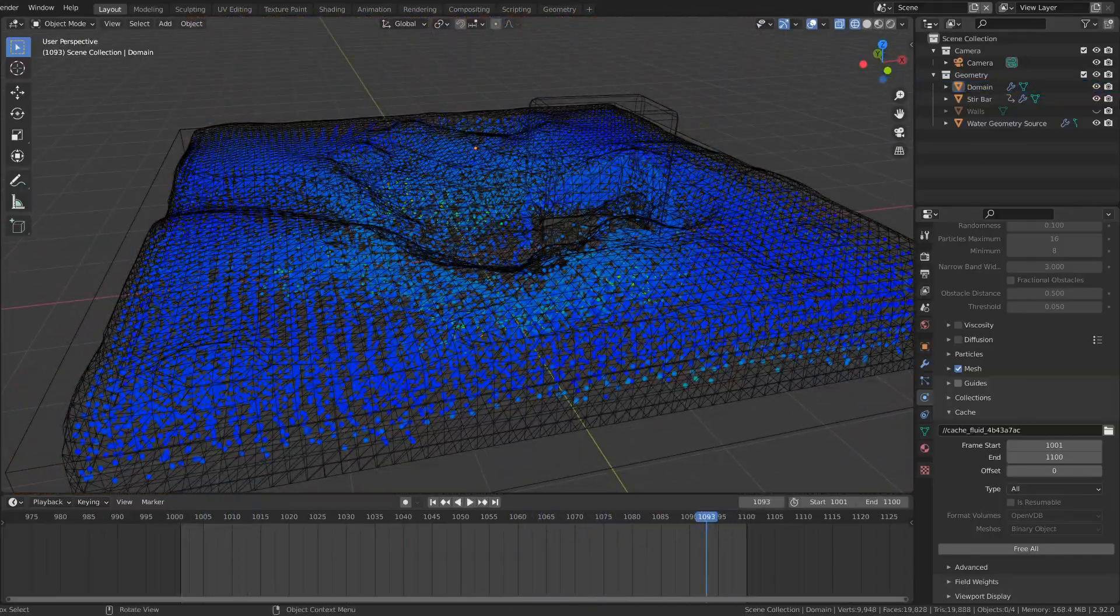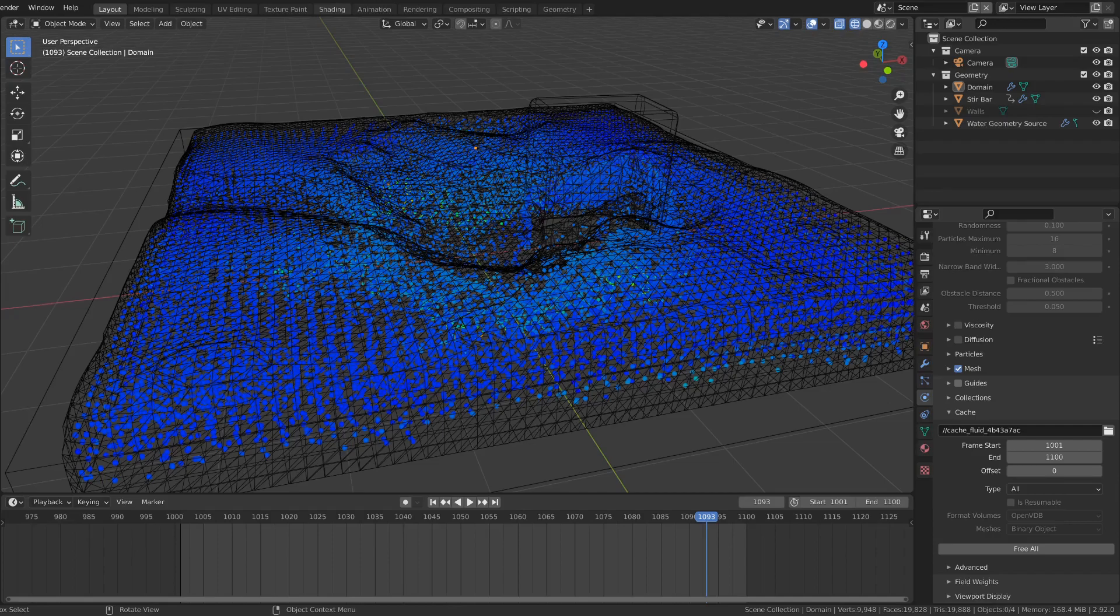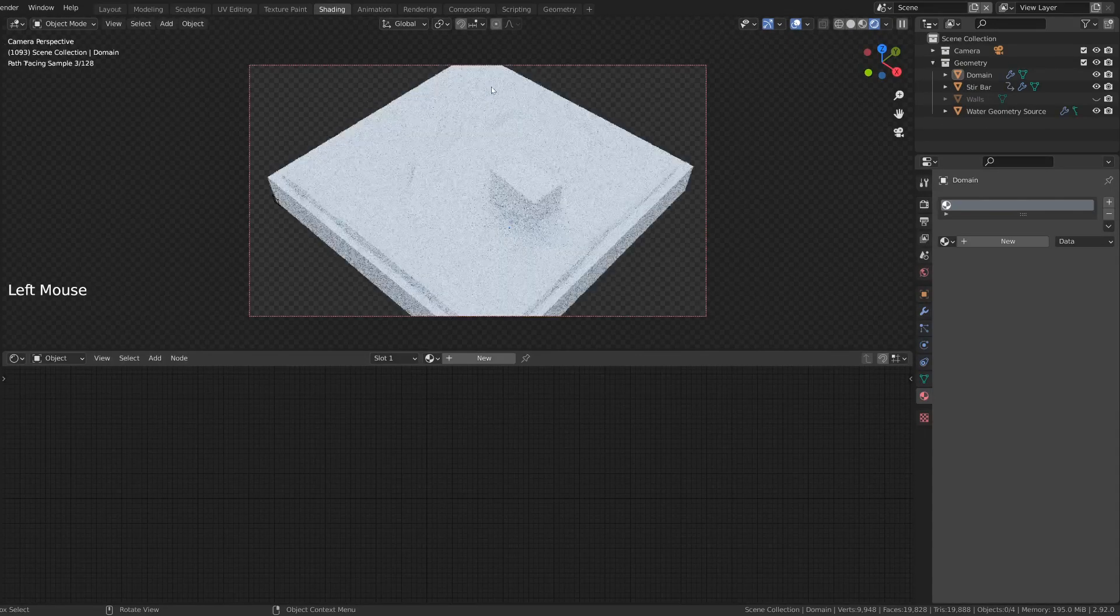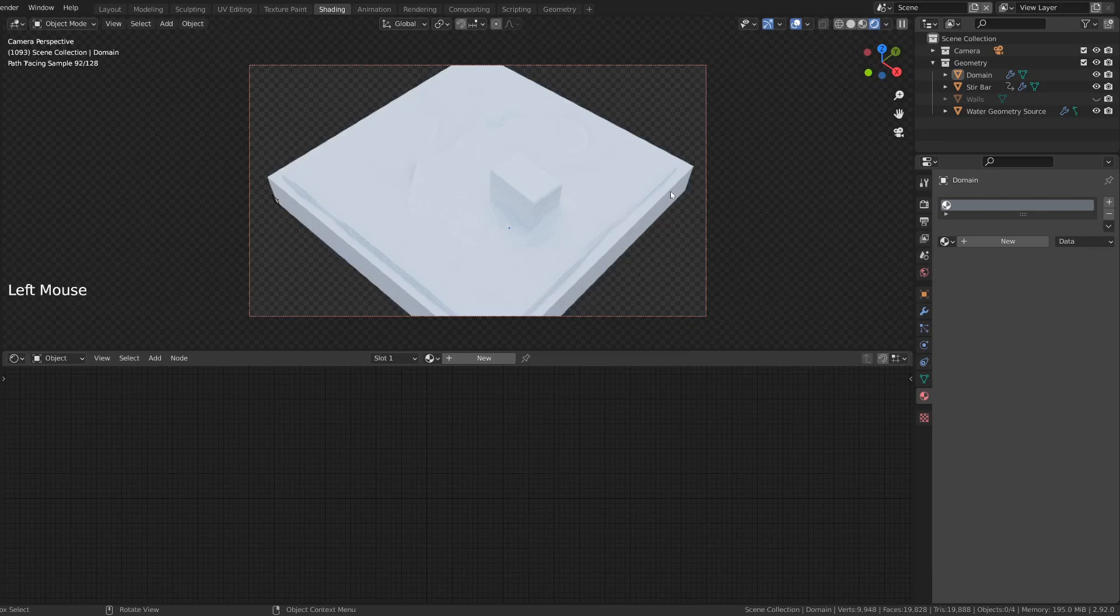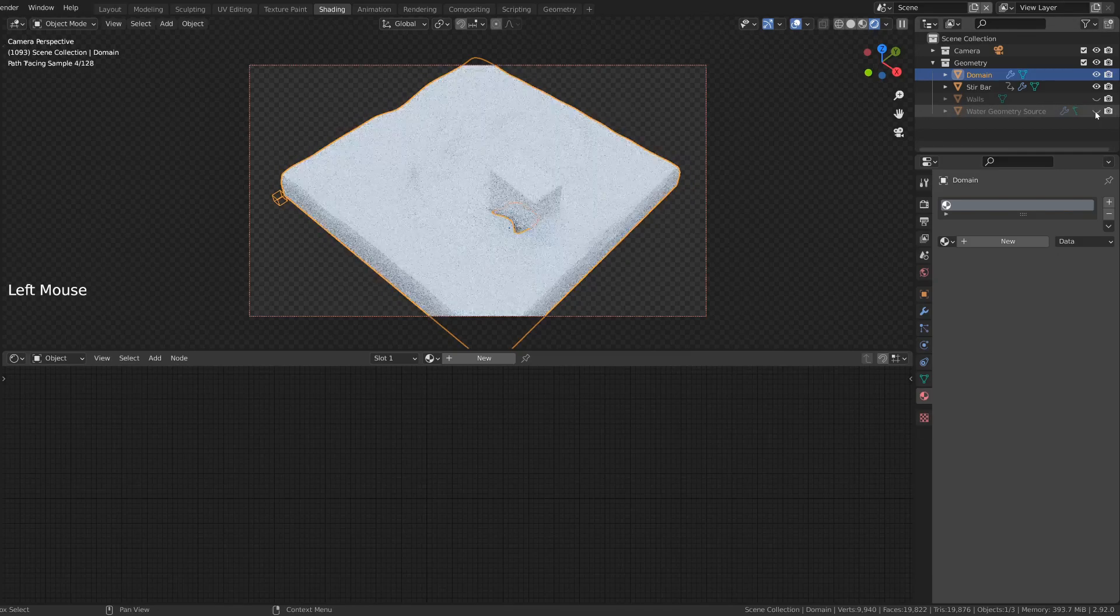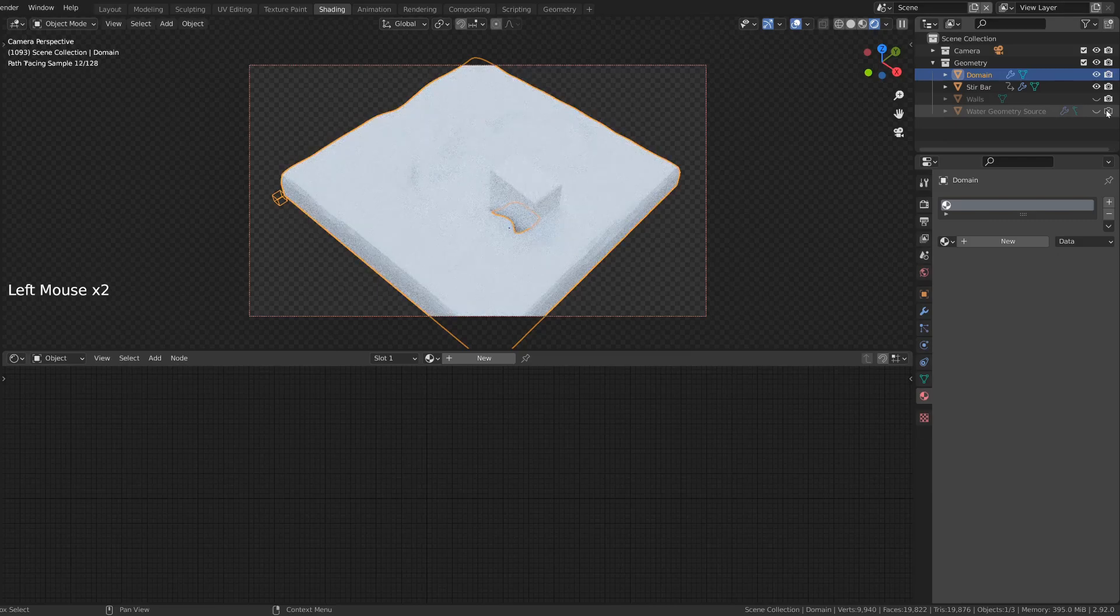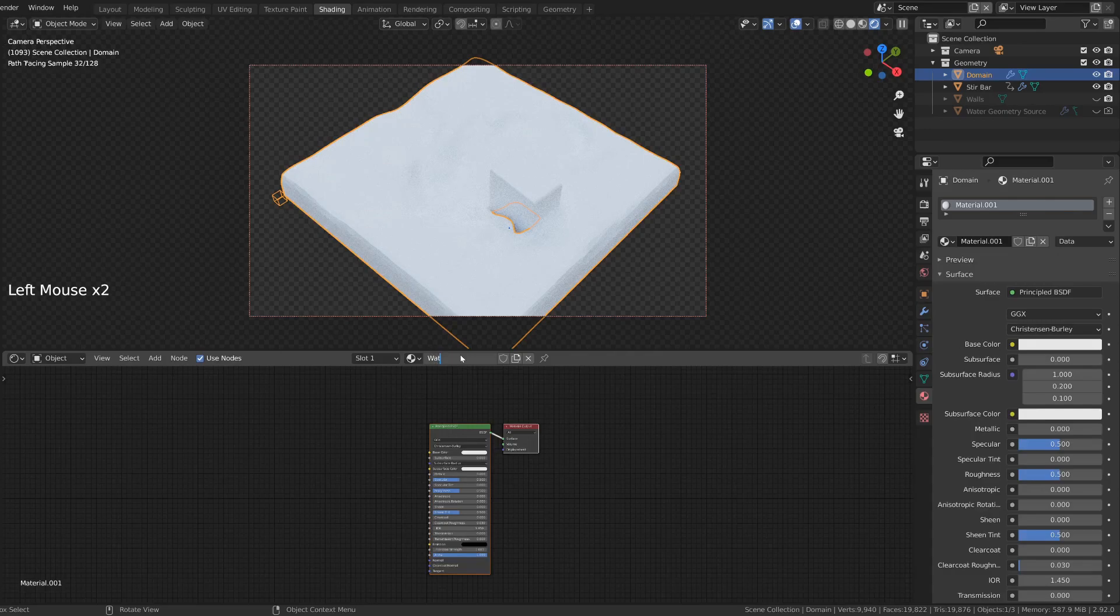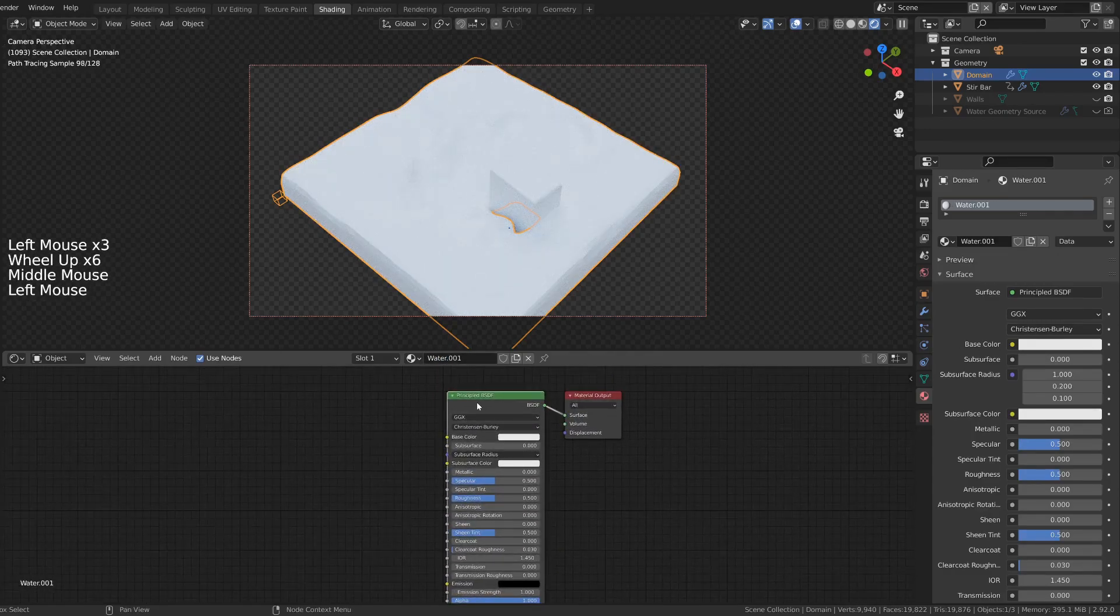We can now start adding the shaders with Vortex. If you move to the shaders tab, you'll notice that the geometry source is still very blocky. The domain has taken the shape of the water. So the geometry source can be excluded from the viewport and from the render view entirely. You can add the new water material to the domain. Just remove the default material.